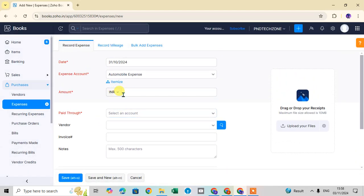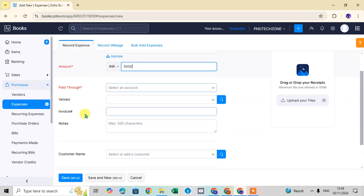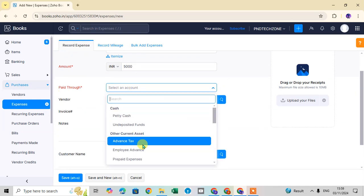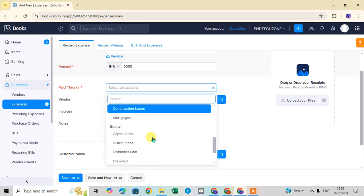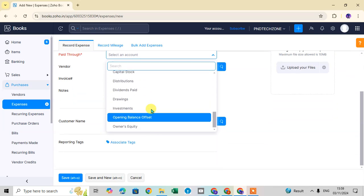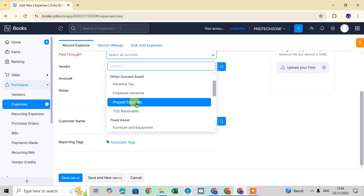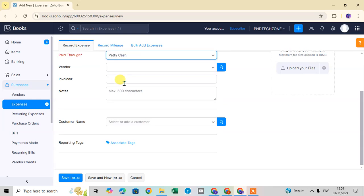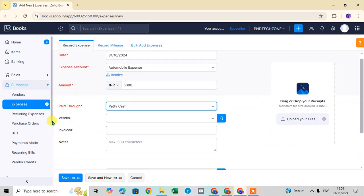Here I select my currency and enter the expense amount as 5000. For 'Paid Through,' click the drop-down arrow — there are a number of account options available. I select 'Petty Cash.' Note that fields highlighted in red with a star are required fields.